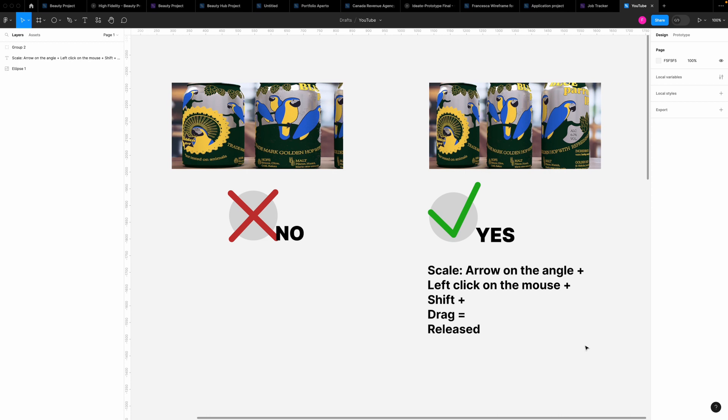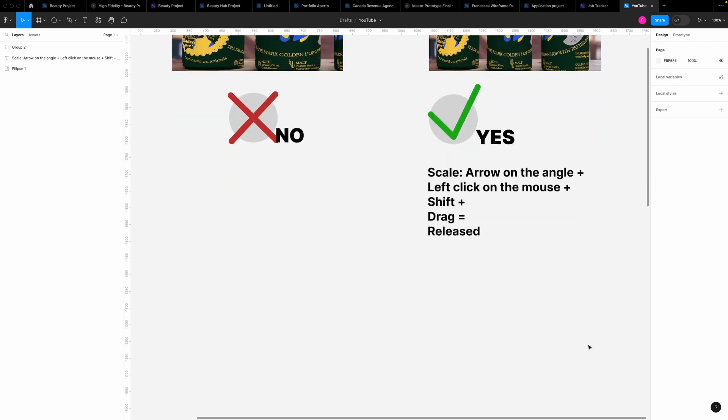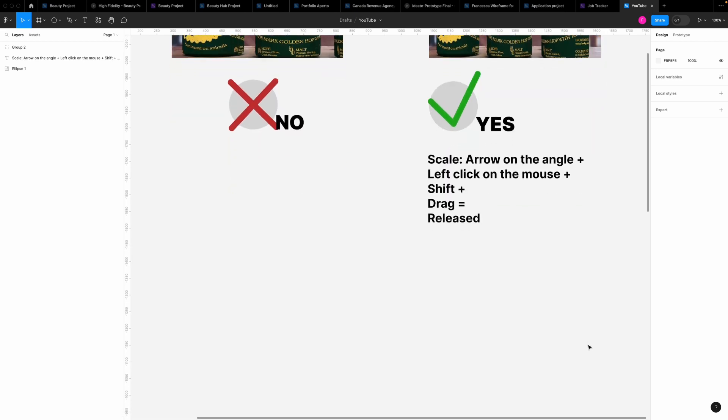Ciao a tutti! Today we are going to see how to place an image in a frame and how to scale it on Figma. I'm doing this video because I have seen a lot of times images which are stretched instead of scaled. So let's go and see how to do it.